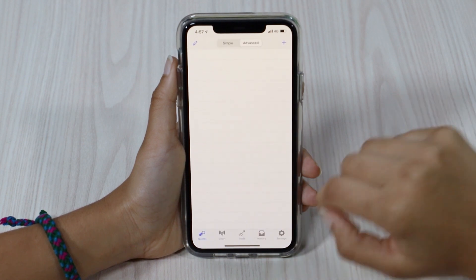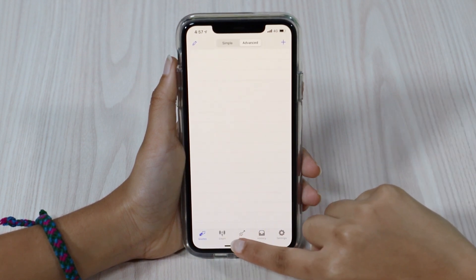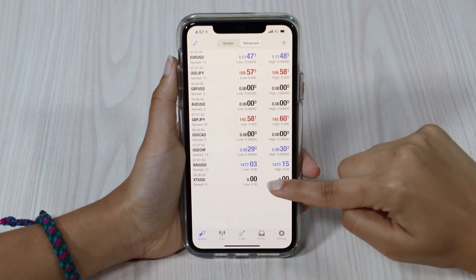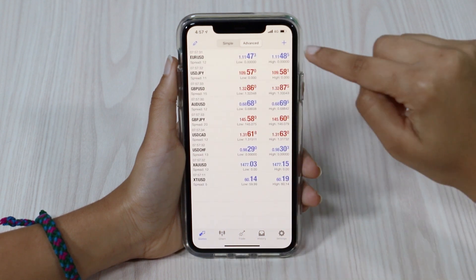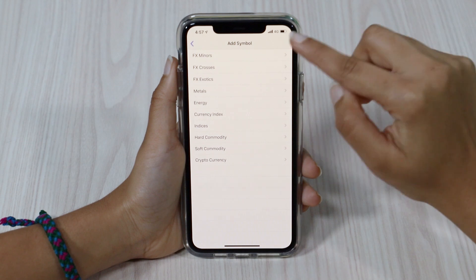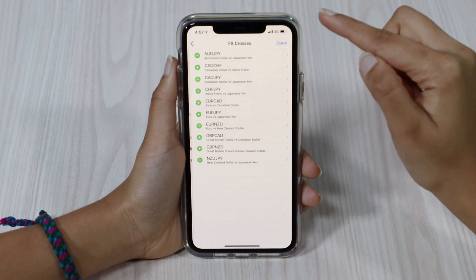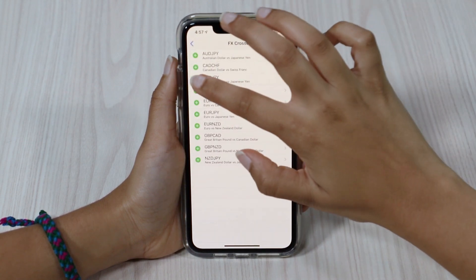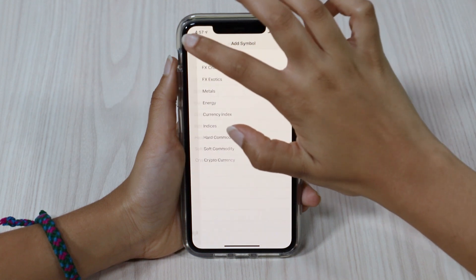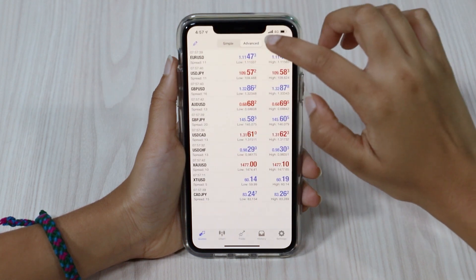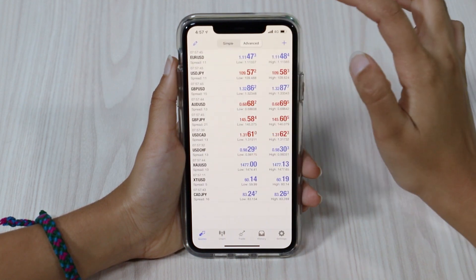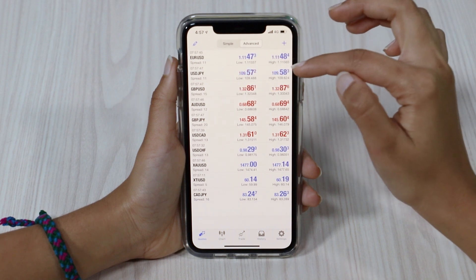So we're going to go through the quotes, chart and trade tab today. Under the quotes, we'll see our majors come up. If we want to add any pairs, simply click on add and you can add them in. You can move it to a simple mode as well. The only difference is with the advanced mode, you can see the spreads, the high, low and the market time as well.